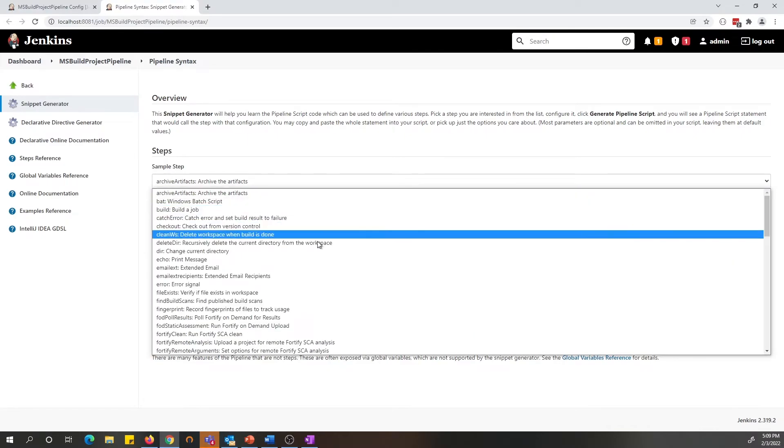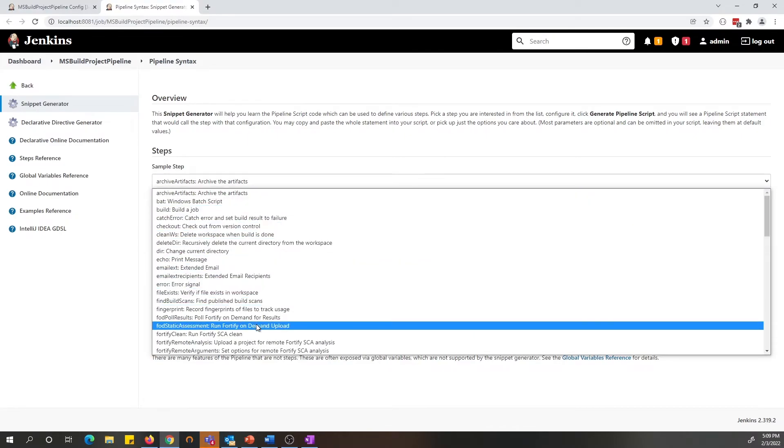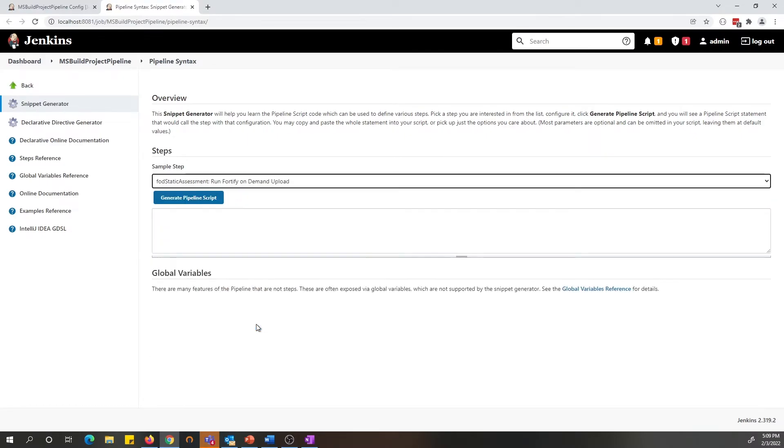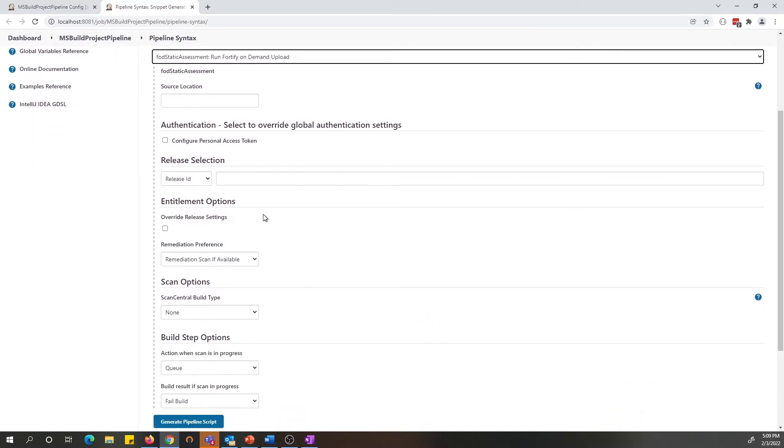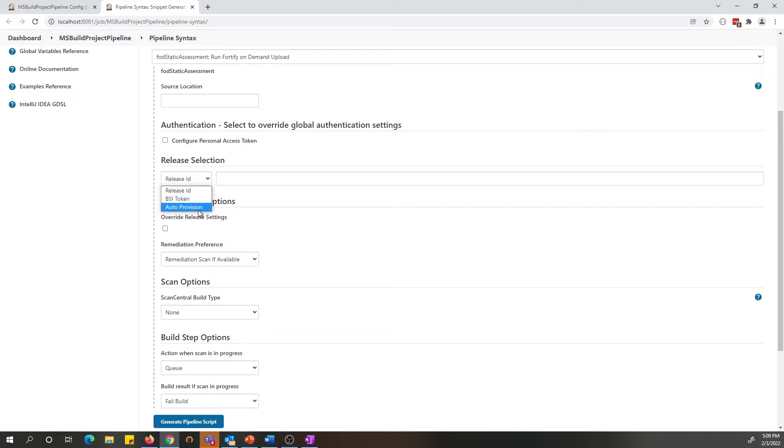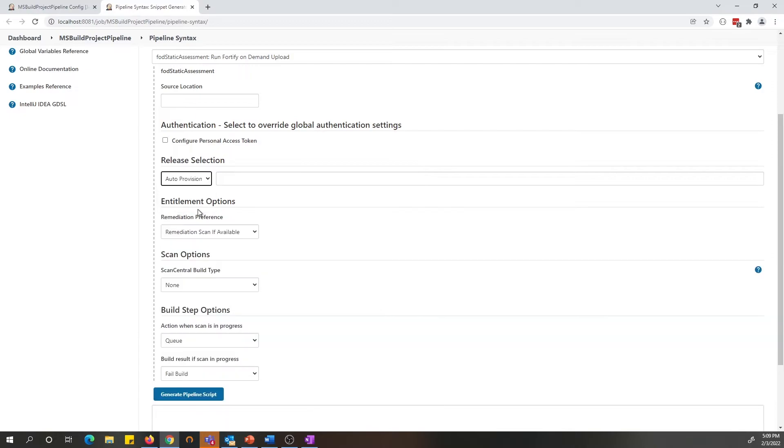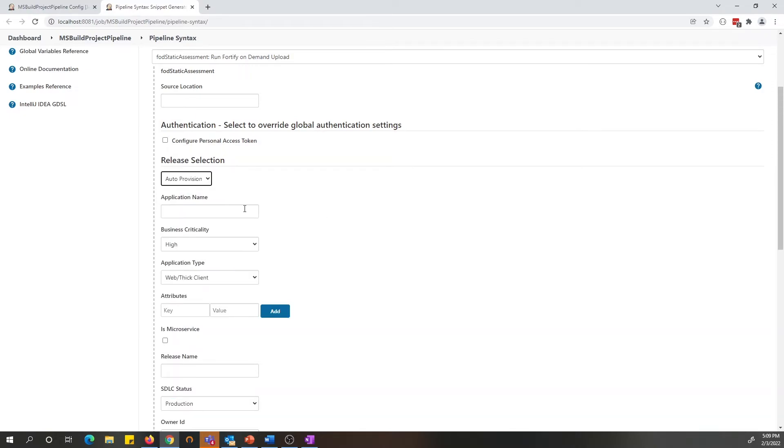Under the sample steps, you can select Fortify on Demand static assessment and that populates all the specific options for Fortify on Demand. Under the release section, you will see a new option for auto provision.